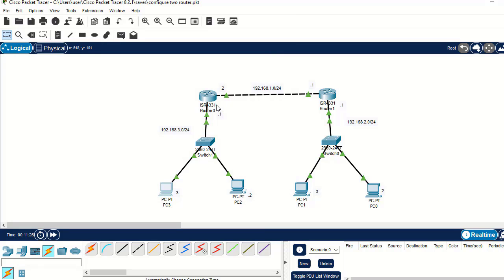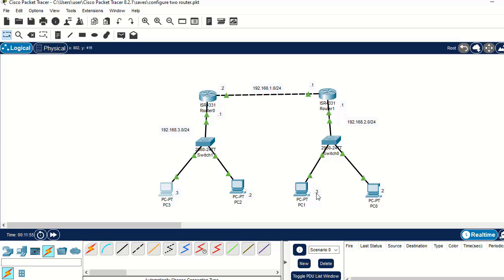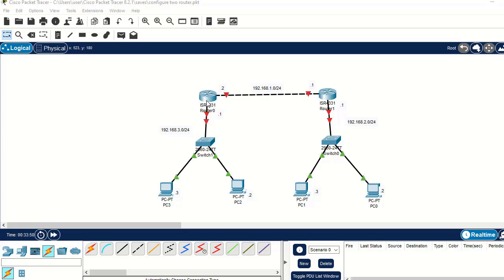Now I'm going to show you how to do this same configuration using the Command Line Interface. I'm not going to clear the IP addresses configured on the PC interfaces, but I will remove the static route entries and the interface IP addresses on both routers. I'll be back after doing that. I've now removed the interface IP addresses and the static routes from both routers.